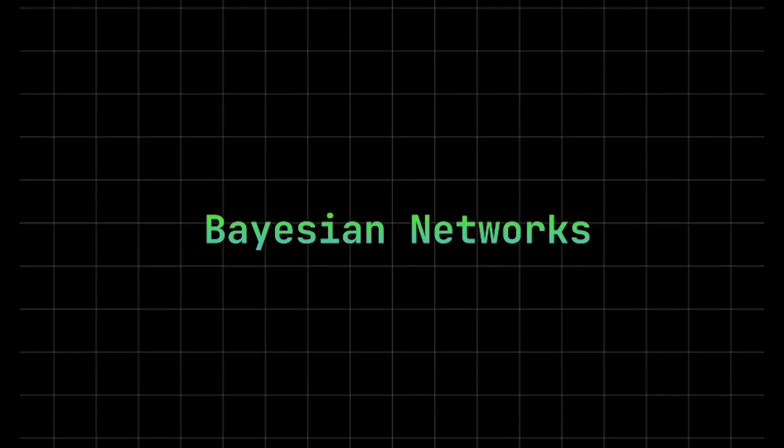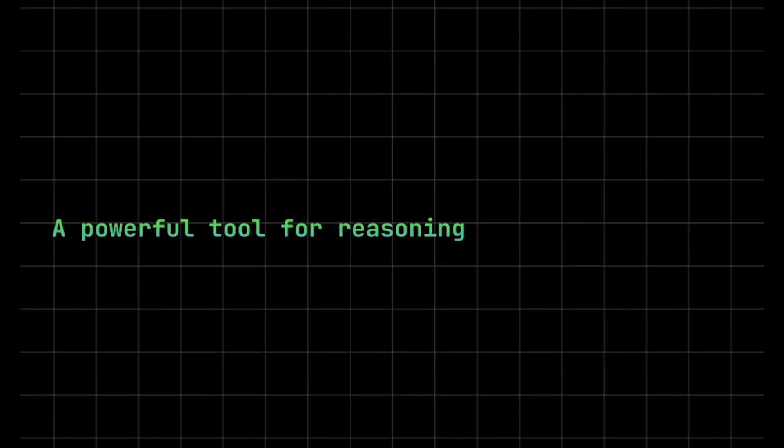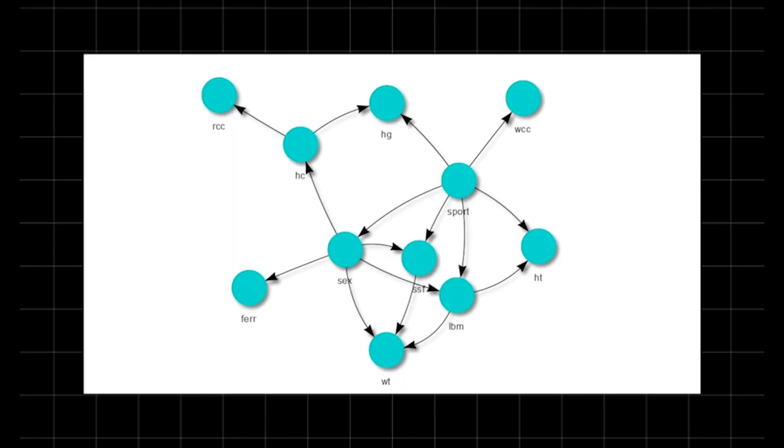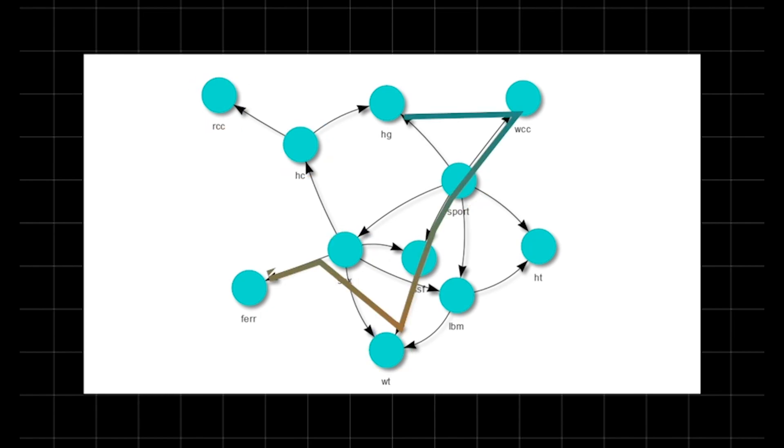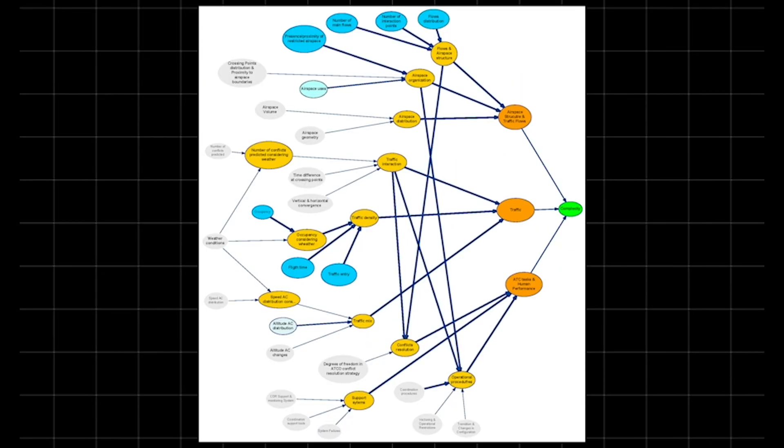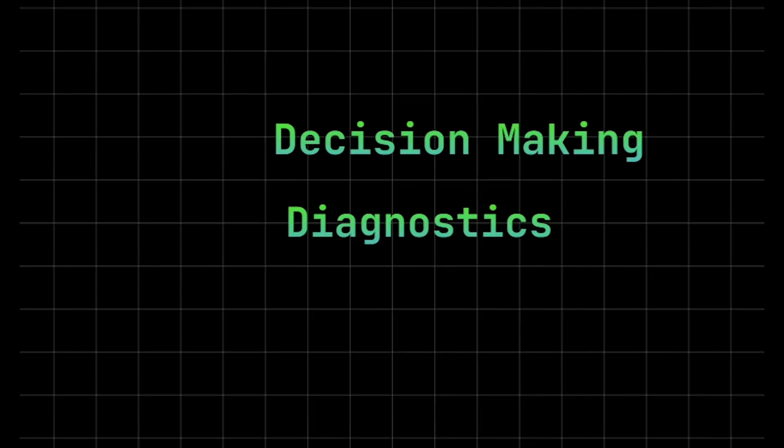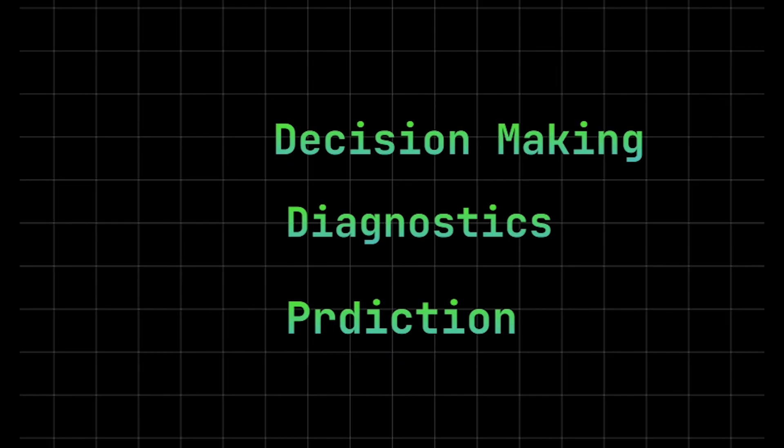Bayesian networks, a powerful tool for reasoning under uncertainty. Bayesian networks are probabilistic graphical models that represent a set of variables and their conditional dependencies using a directed acyclic graph. Each node represents a random variable, and each edge denotes a conditional dependency between variables. The strength of Bayesian networks lies in their ability to model complex relationships and update beliefs as new evidence is introduced. This makes them highly effective for decision-making, diagnostics, and prediction in uncertain environments.